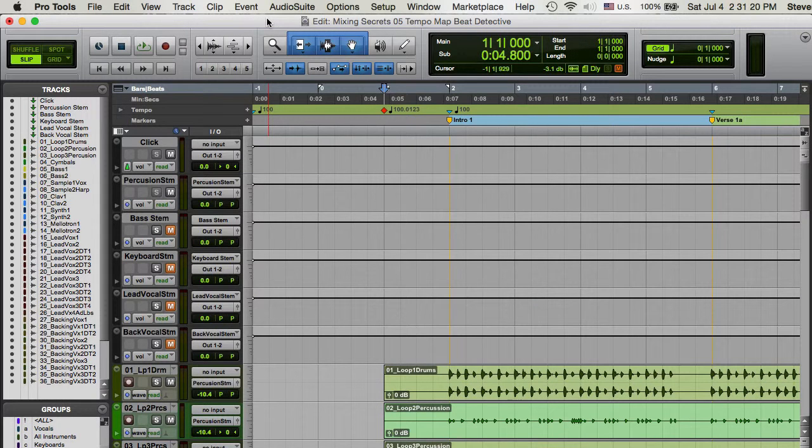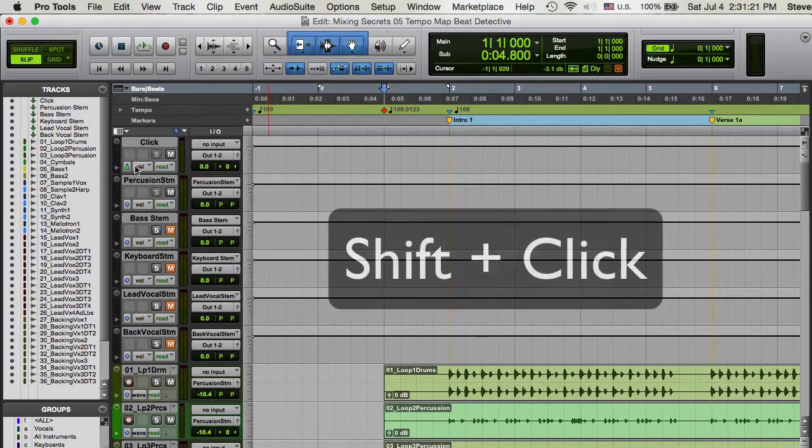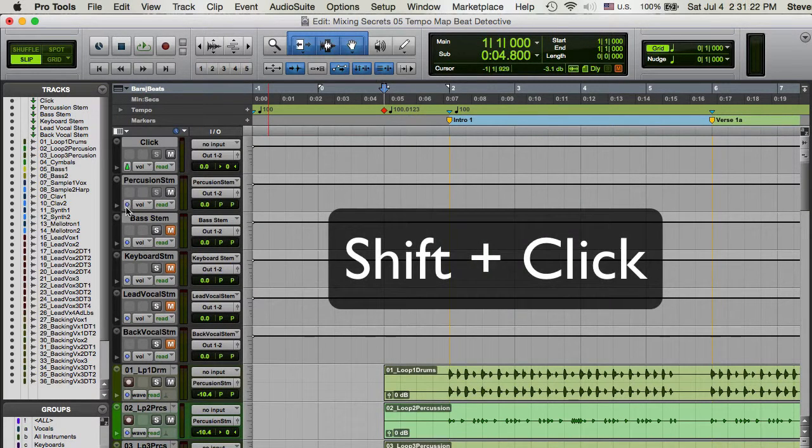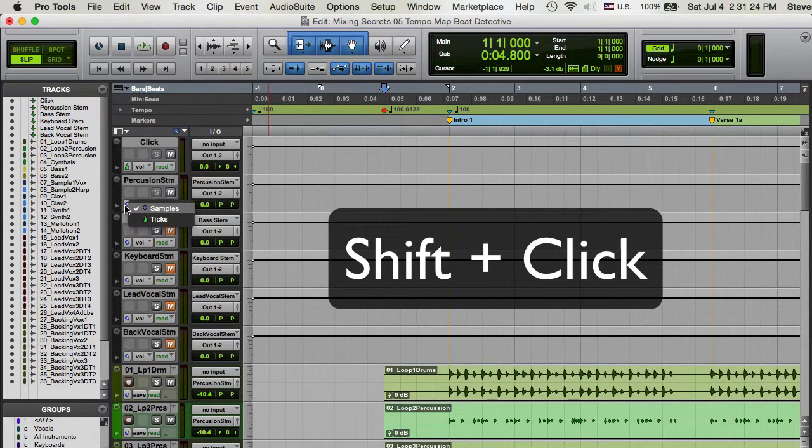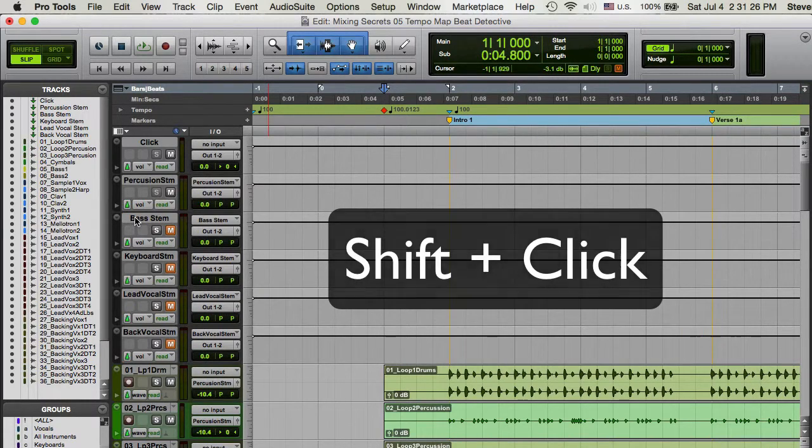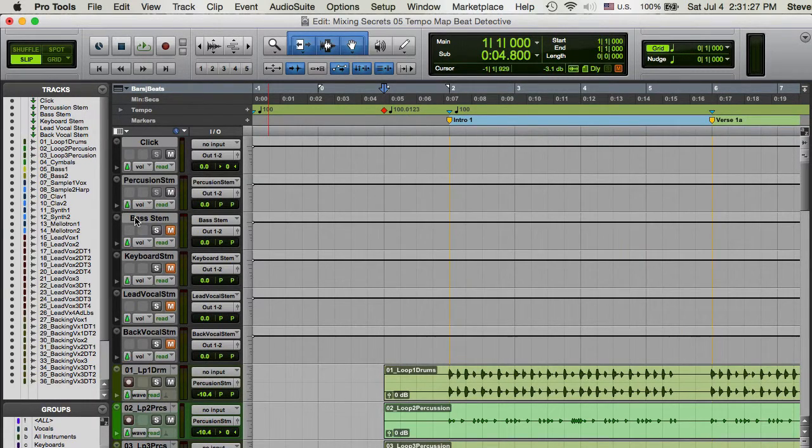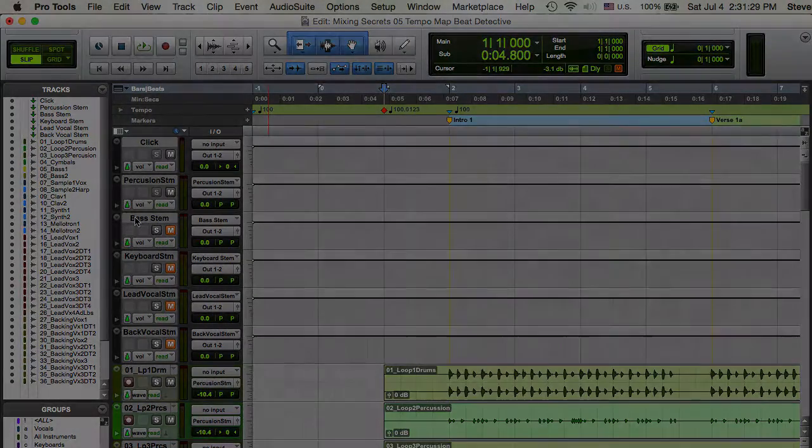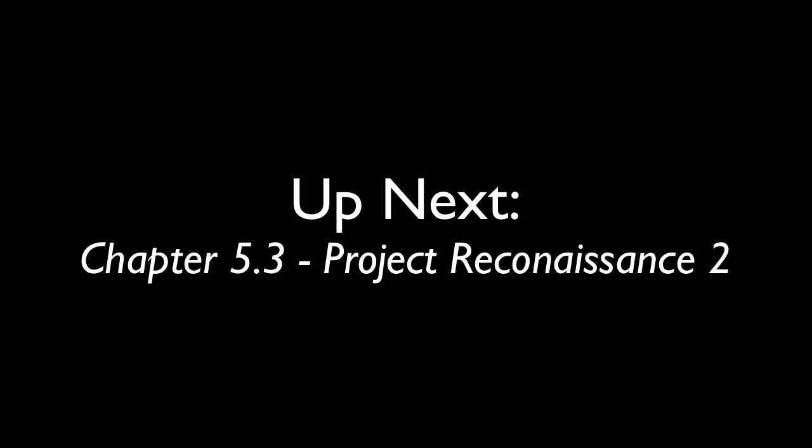Once you have completed the tempo mapping procedure, you can switch the Track Time Bases to Ticks.